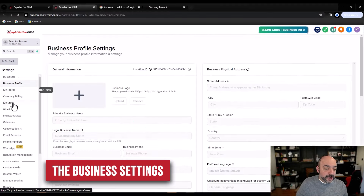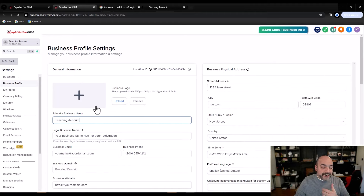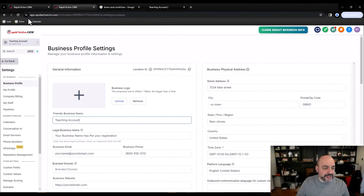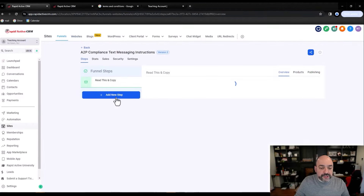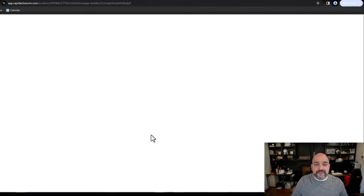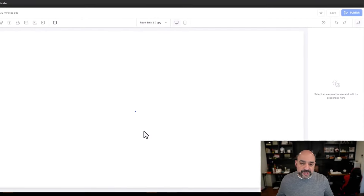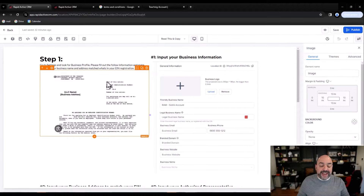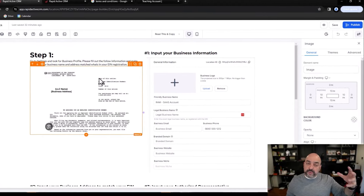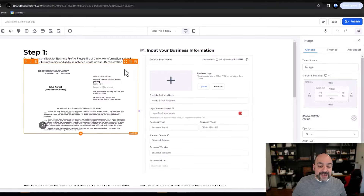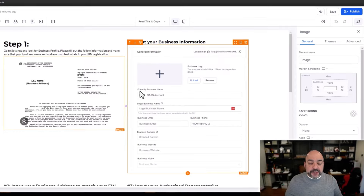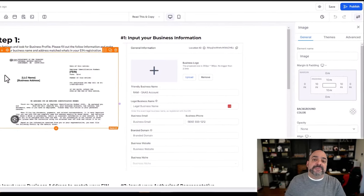Go to Settings, then Business Profile. Here's the secondary mistake a lot of people make. At least in the United States, when you register with the IRS, you get a registration that has your LLC name, your business address, and an actual EIN number. Most people fail because they put whatever their current info is and forget that the state has something completely different on file. The bot they use to validate your business registration is going to the state or government-registered sites.